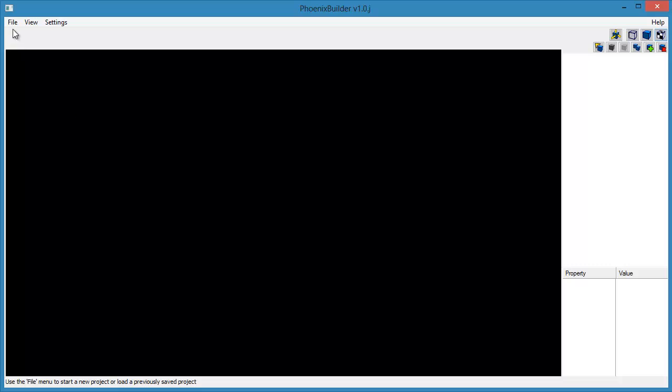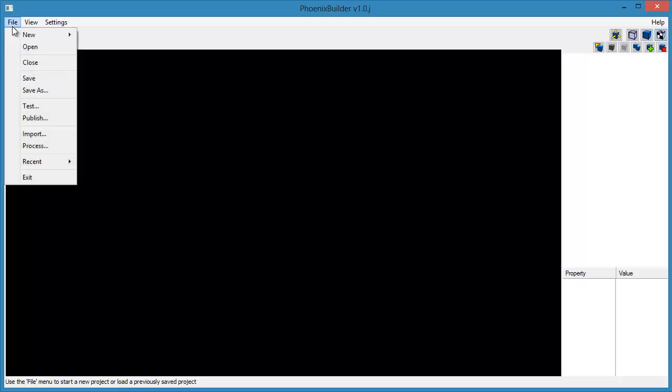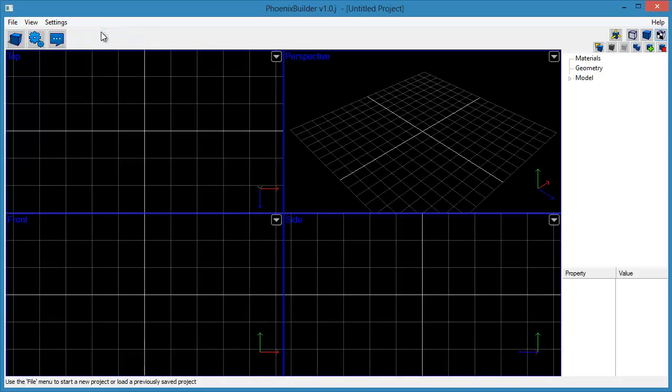Start by creating a new model project. Click the File menu, then New, then Model. A new blank model project will be created.